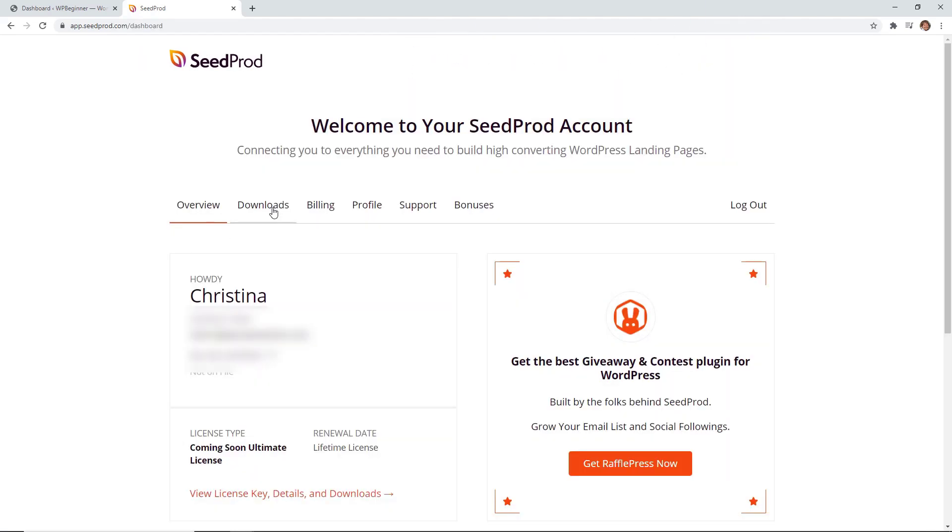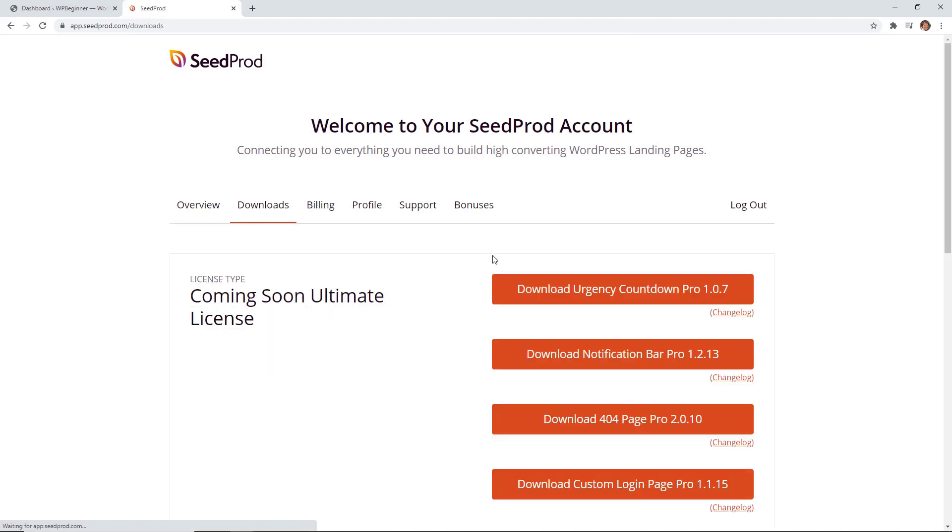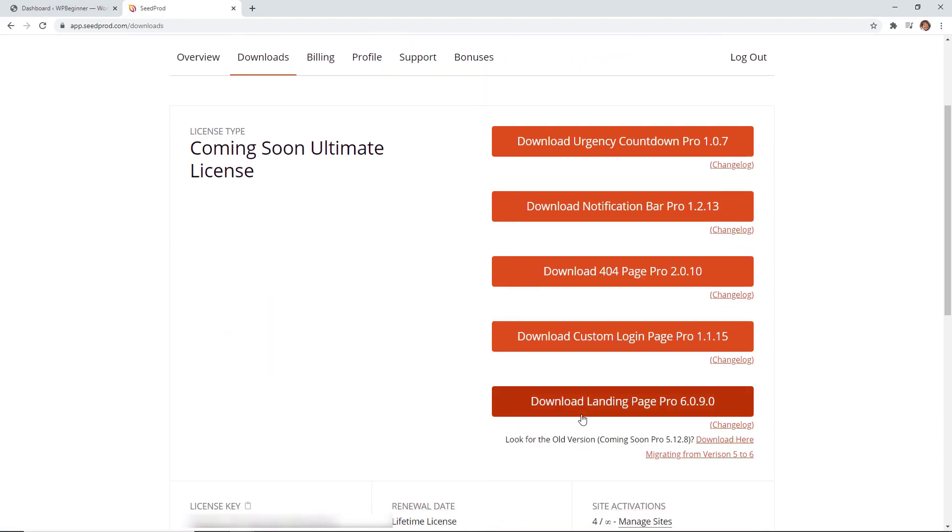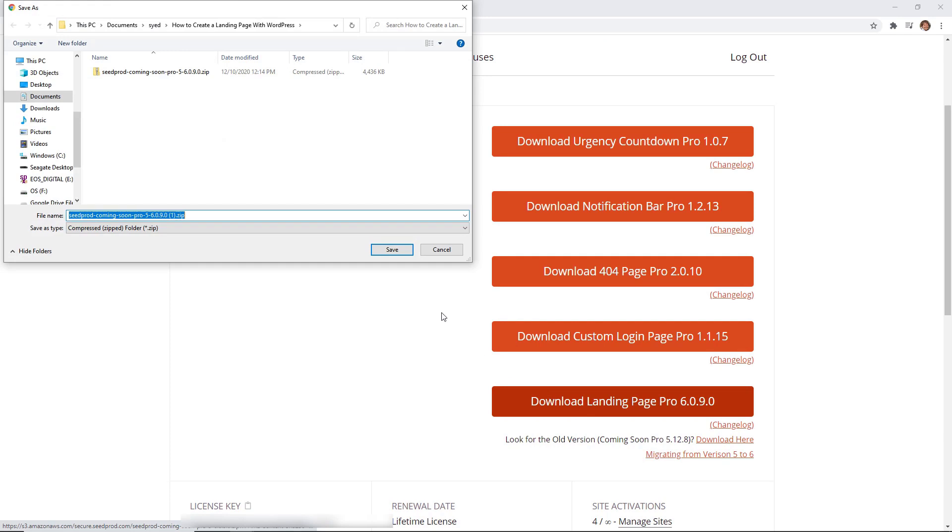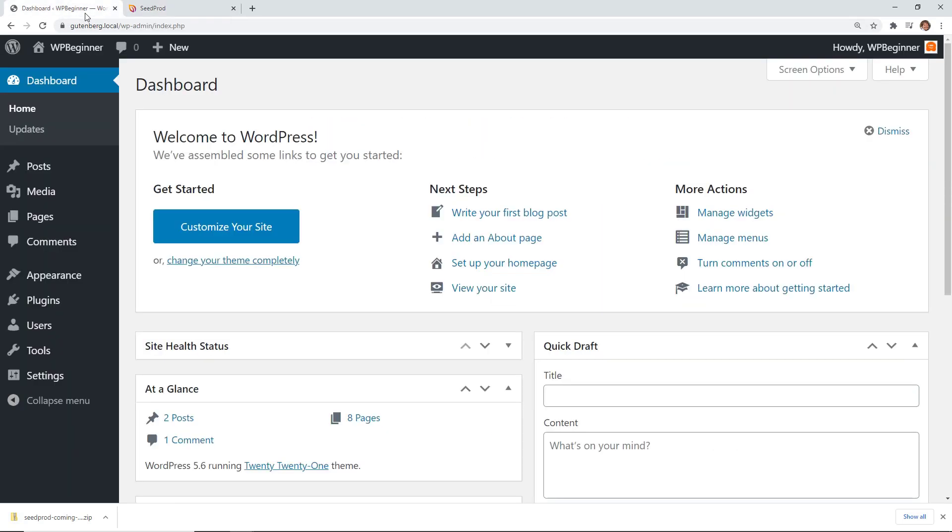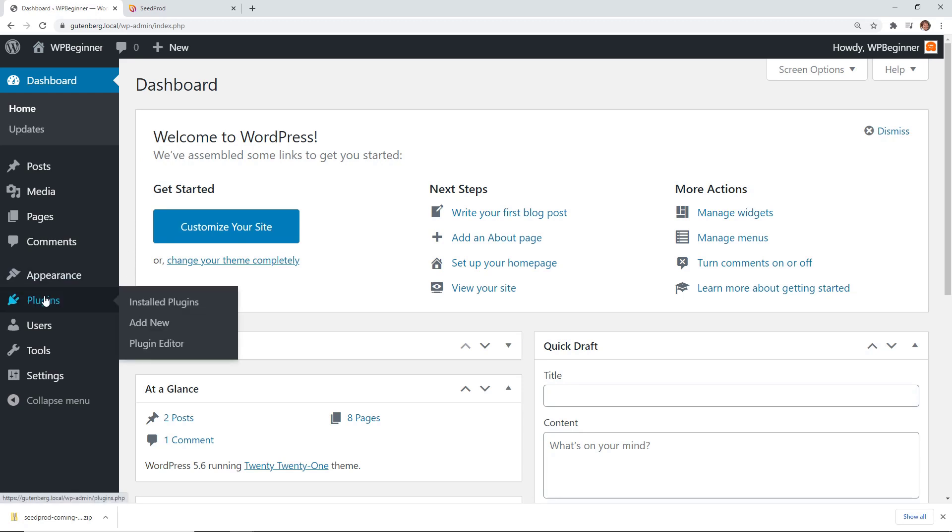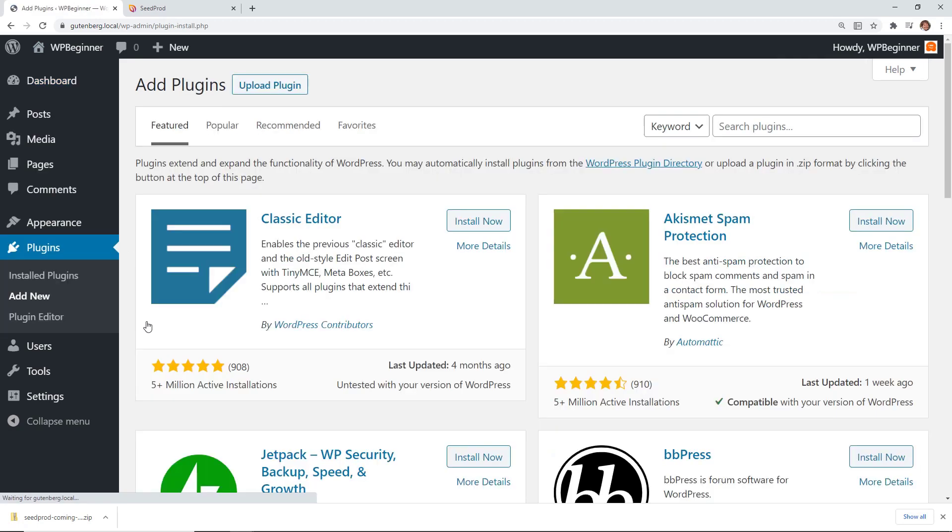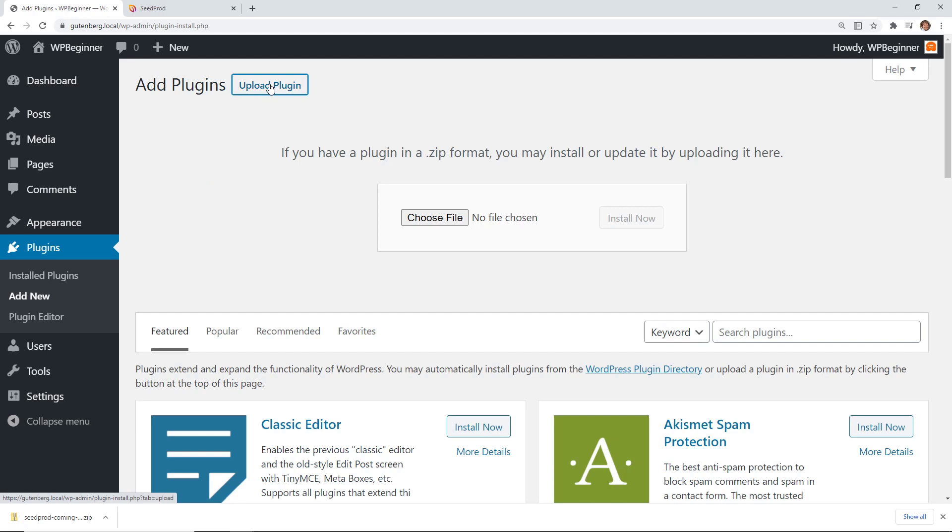You can log into your dashboard, go ahead and go to downloads and you're looking for the download landing page pro. We'll download that locally. While we're here we'll also scroll down and we can click on copy our license key. Then we can head back over to our WordPress dashboard and we're going to go to plugins add new and we want to upload the plugin.